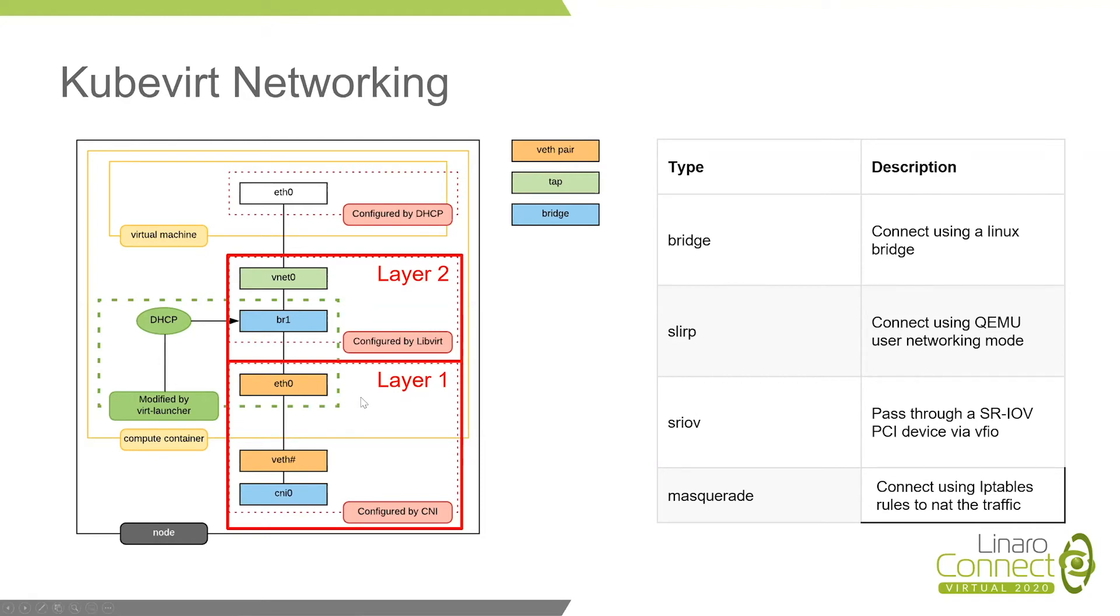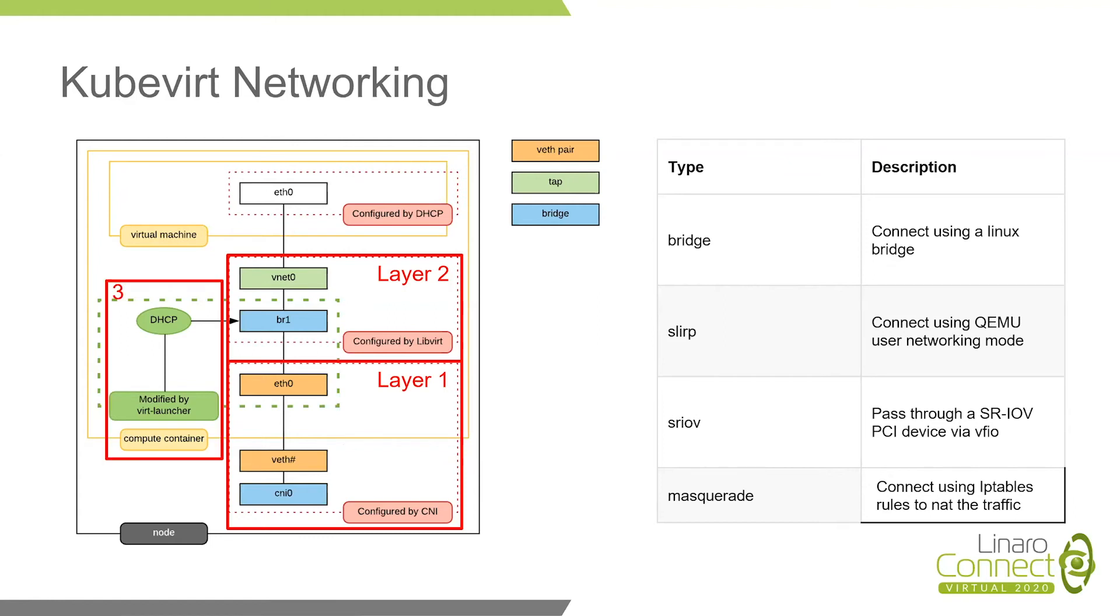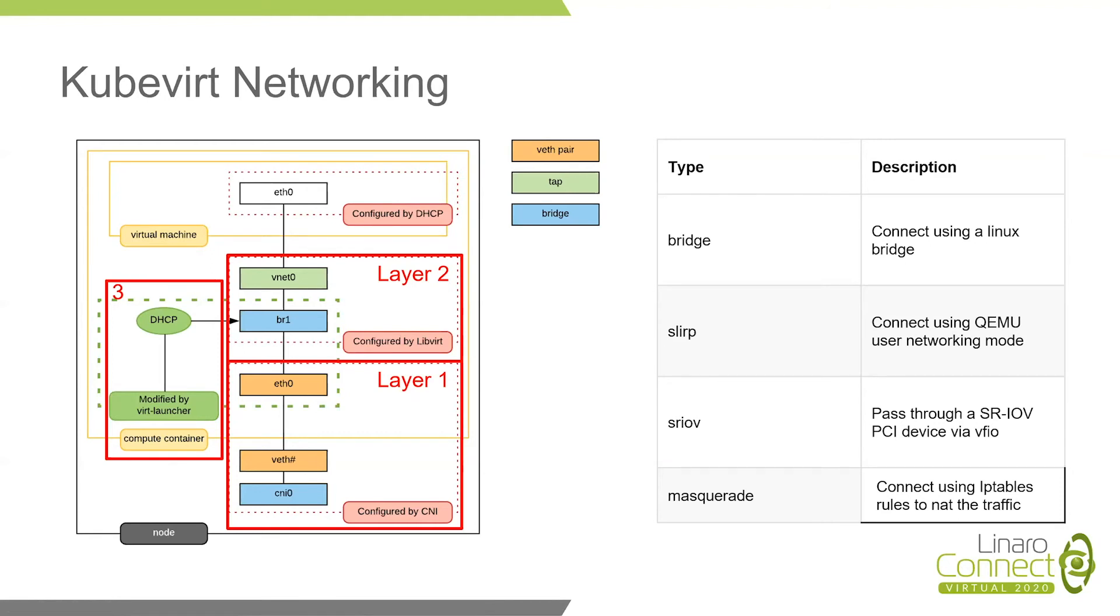But here is a problem. How virtual machine gets IP from Kubernetes? Or in another word, how the assigned IP pass-through container layer is received by virtual machine? The answer is DHCP server in the container. The DHCP is modified by VirtLauncher. It gets the allocated IP from Kubernetes. Then VM requires DHCP servers to get IP. The server pass the IP to VM. Thus, VM can get IP from Kubernetes. So this is basically how KubeVirt networking works.